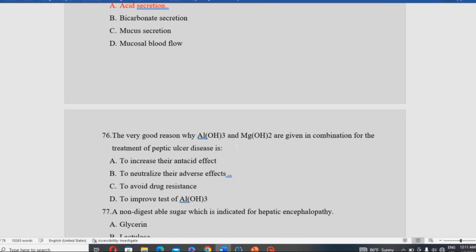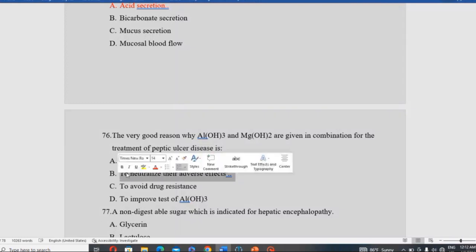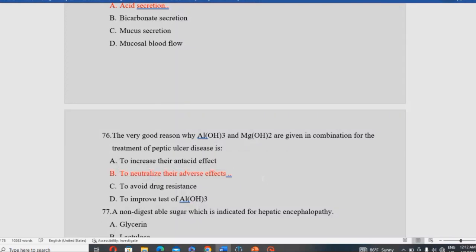Why are aluminum hydroxide and magnesium hydroxide given in combination for treatment of peptic ulcer disease? They are combined to neutralize each other's adverse effects — aluminum causes constipation while magnesium causes diarrhea, so combining them balances these adverse effects.